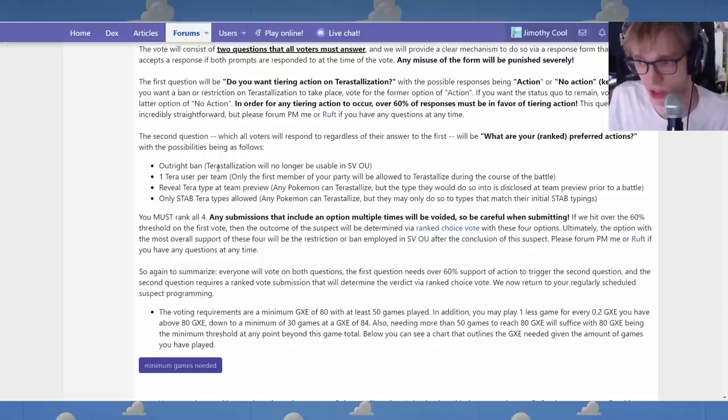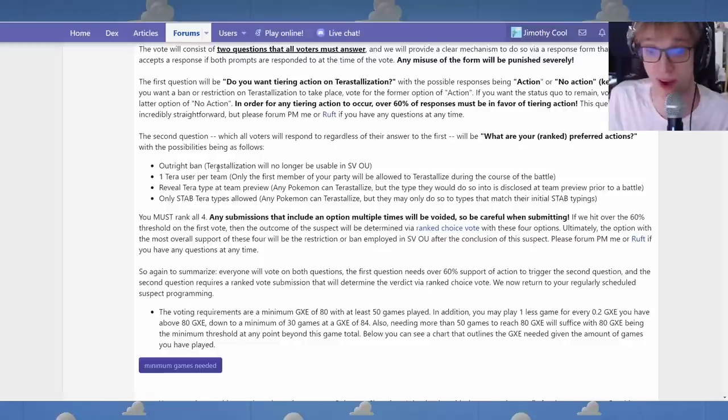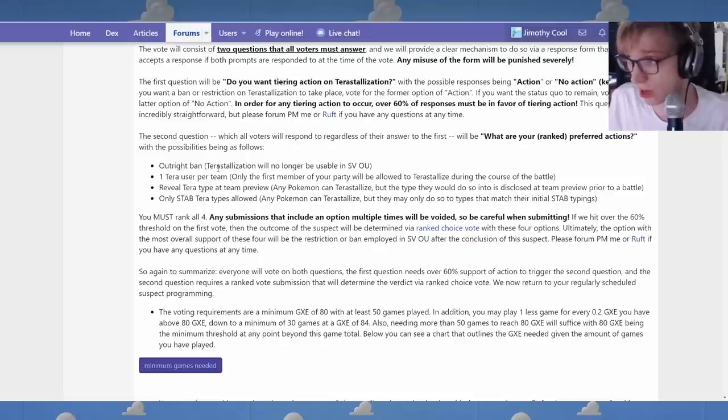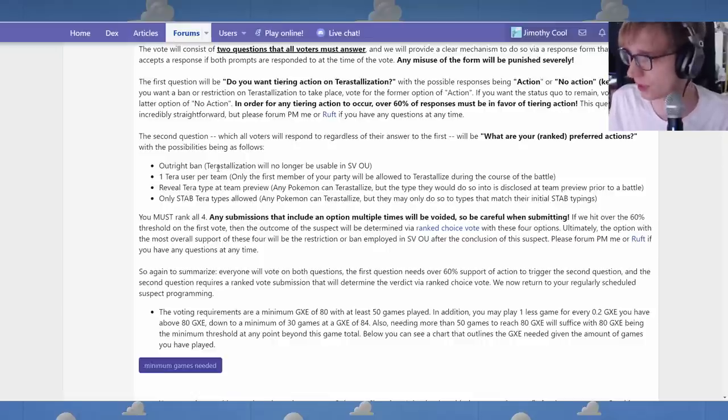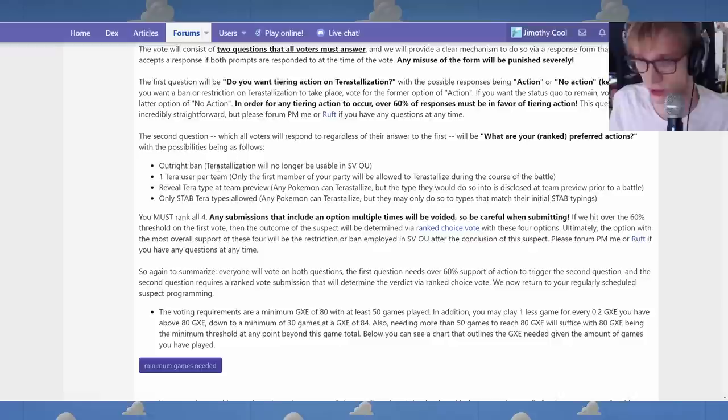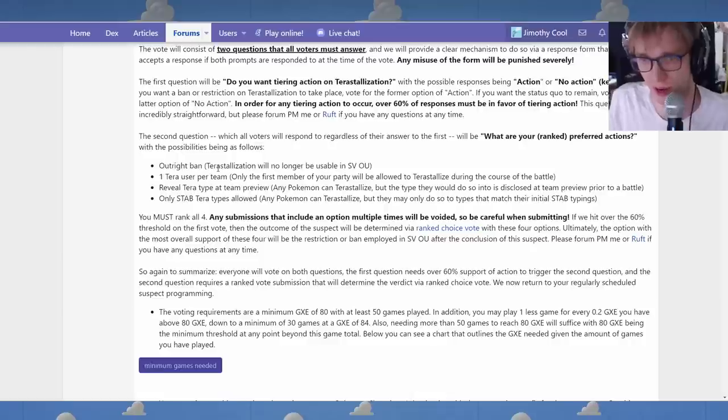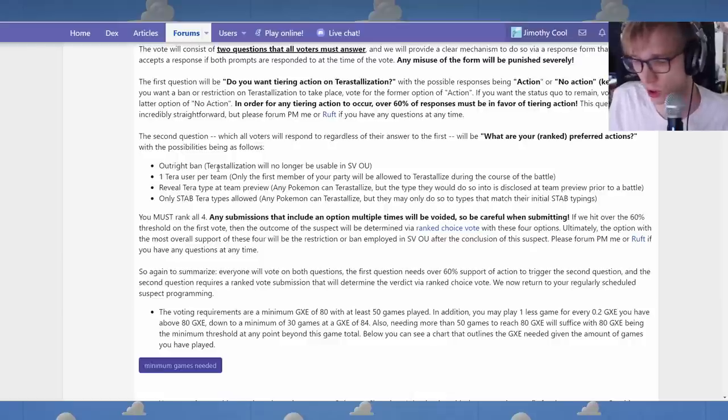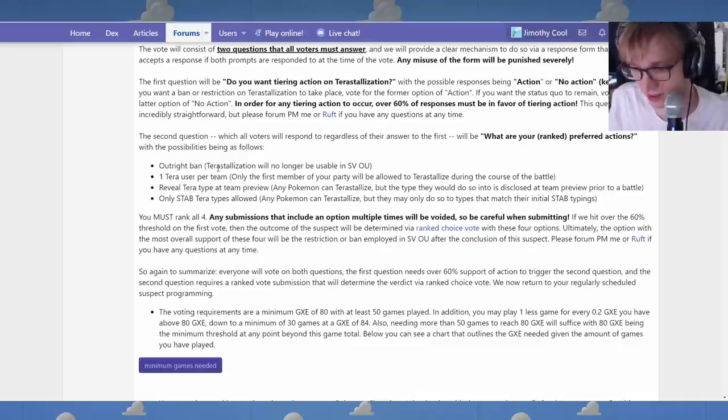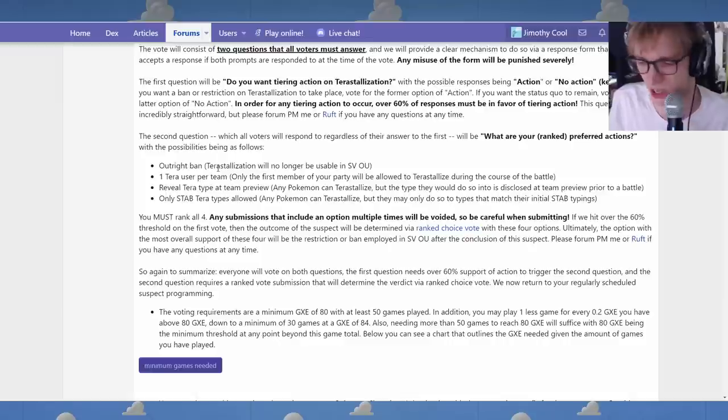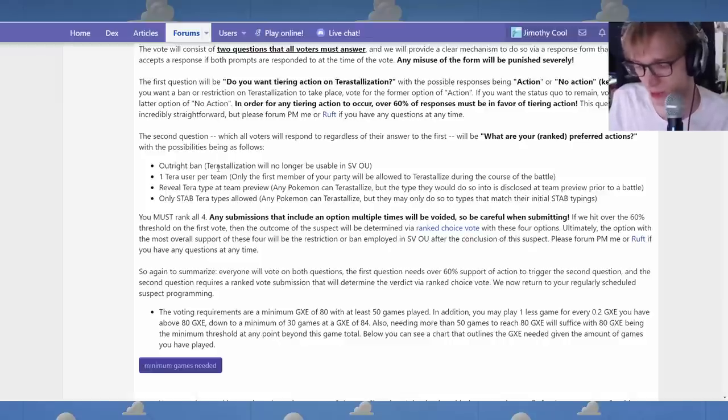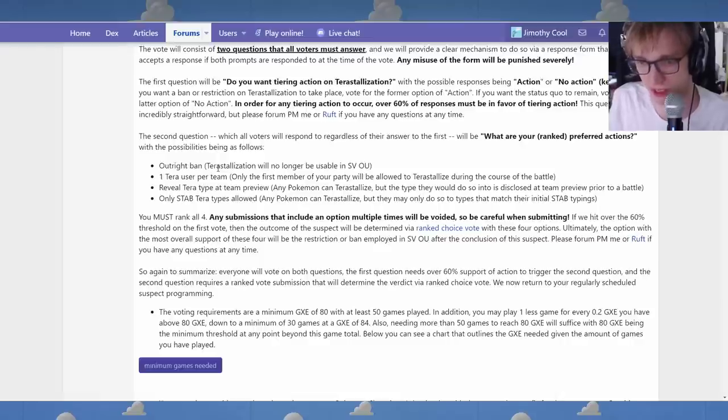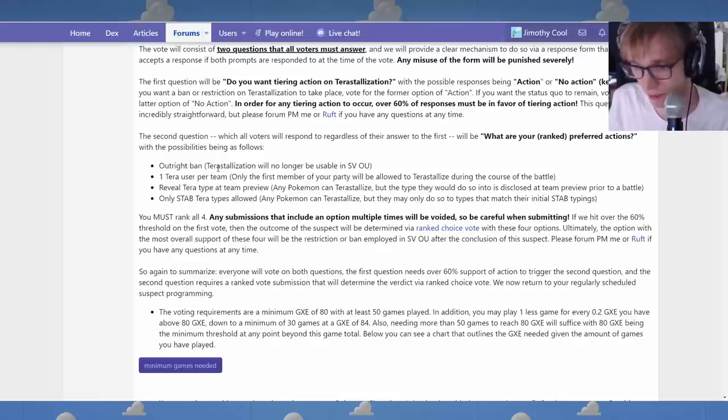What if, so we probably would ban Annihilape. That would be my guess. We might ban, like, I don't know. I don't think you'd ban Volcarona, but Volcarona would continue to be annoying and new Pokemon are going to come out. New Pokemon are going to come out. Who knows how new Pokemon are going to abuse Terra. I guess the argument is we have to wait and see, let the meta develop.